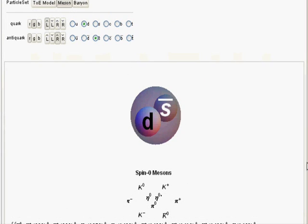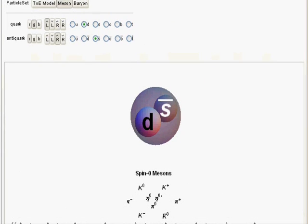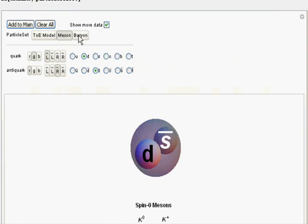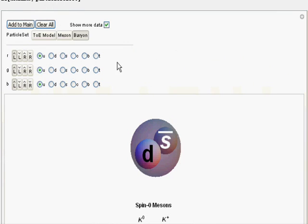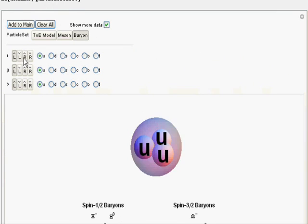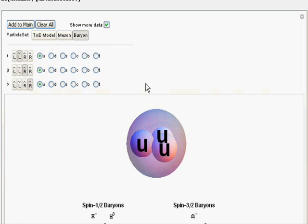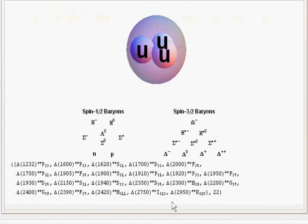The third window for baryons is the same except it has a three-particle selector, one for each color, and spin selections are available. The data also shows all of the baryons that are of the same quark makeup.